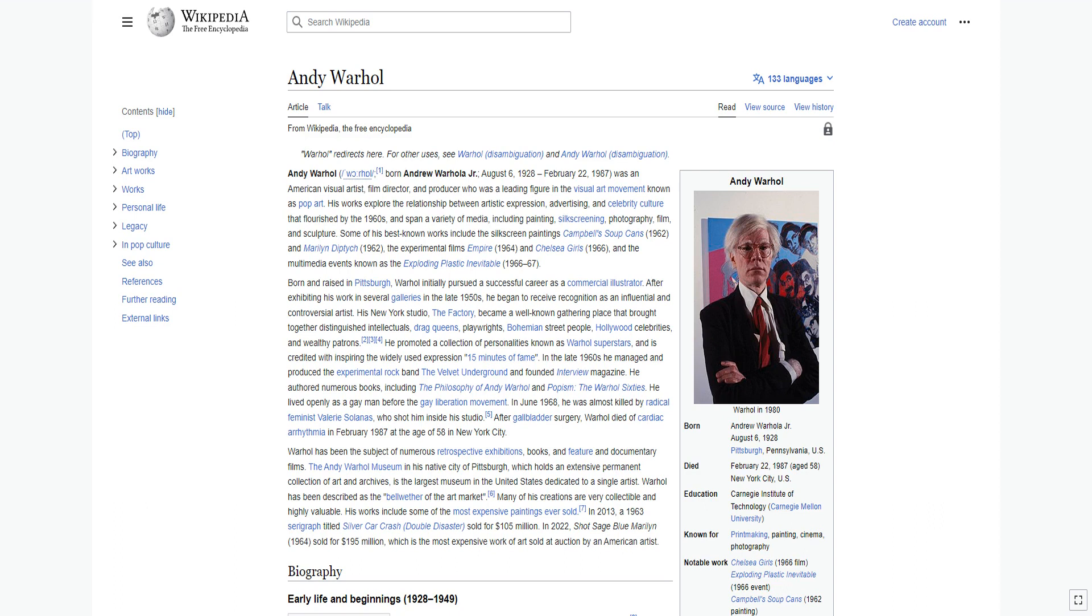Warhol has been the subject of numerous retrospective exhibitions, books, and feature and documentary films. The Andy Warhol Museum in his native city of Pittsburgh holds an extensive permanent collection. Many of his creations are very collectible and highly valuable. In 2013, a 1963 serigraph titled Silver Car Crash Double Disaster sold for $105 million. In 2022, Shot Sage Blue Marilyn 1964 sold for $195 million, which is the most expensive work of art sold at auction by an American artist.